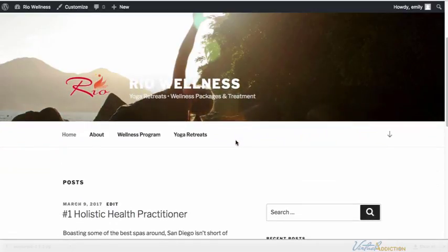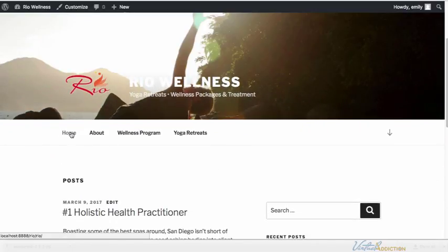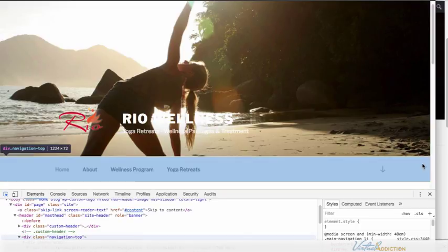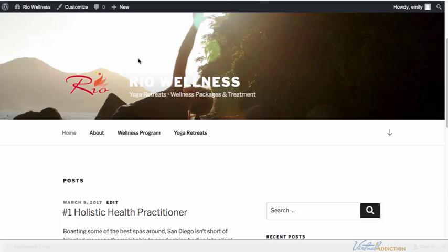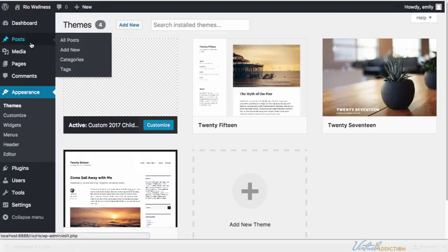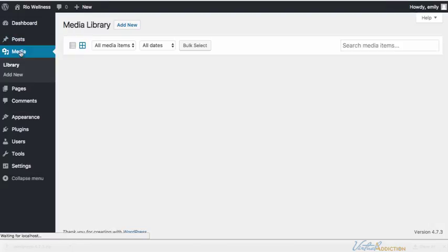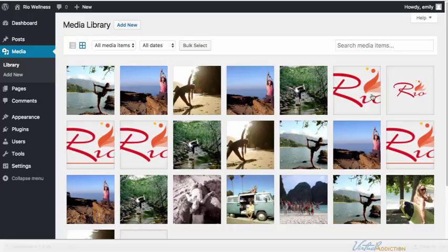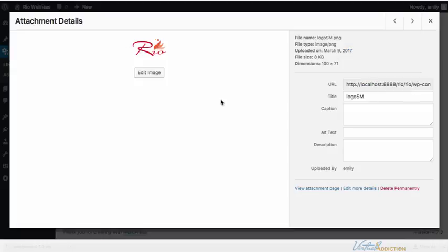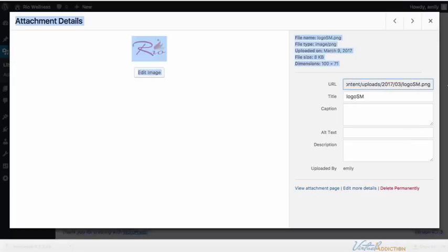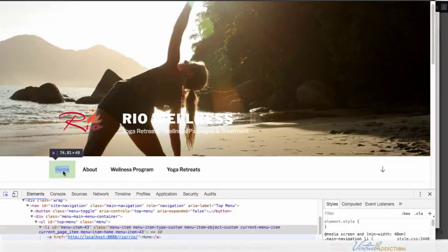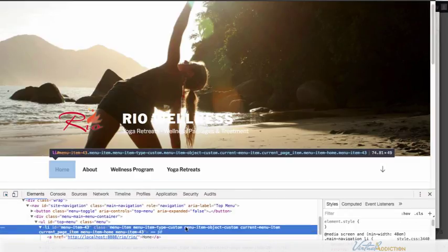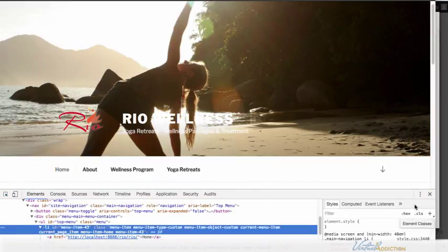So now we're ready to modify this home button. Now because I want to insert an image I need to know where my image is located. I'm going to go into my media section of WordPress and I'm going to click on the image that I want to use for the replacement for the home page and I'm going to copy the URL right here. Now I'm going to select this element, let's make sure we get the LI.